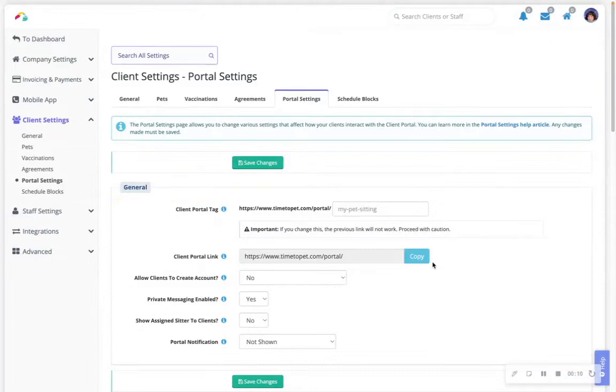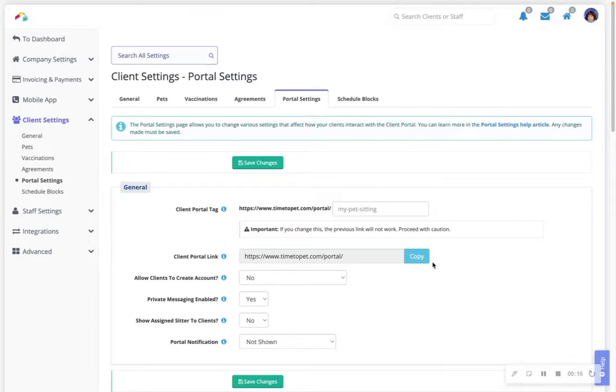In Time to Pet, there are two places to add announcements for your clients to view when they're logged into their client portal or mobile app. The first is the portal notification.